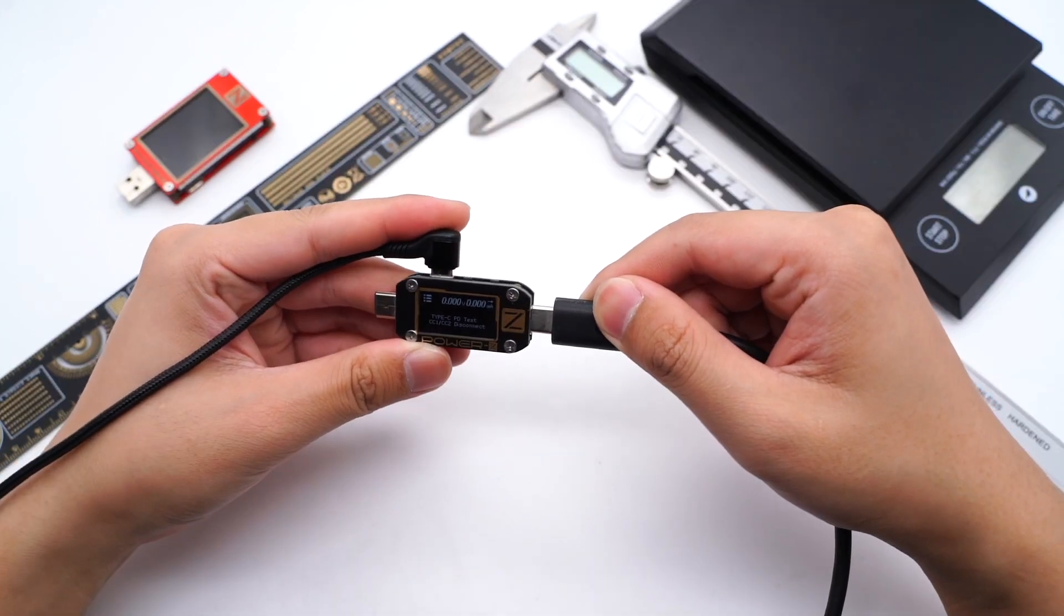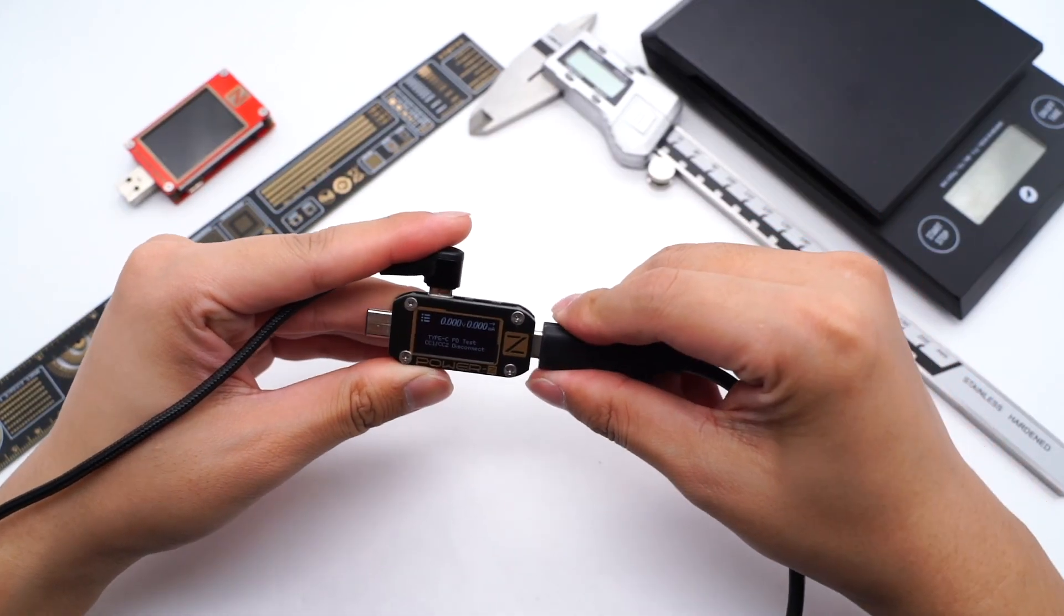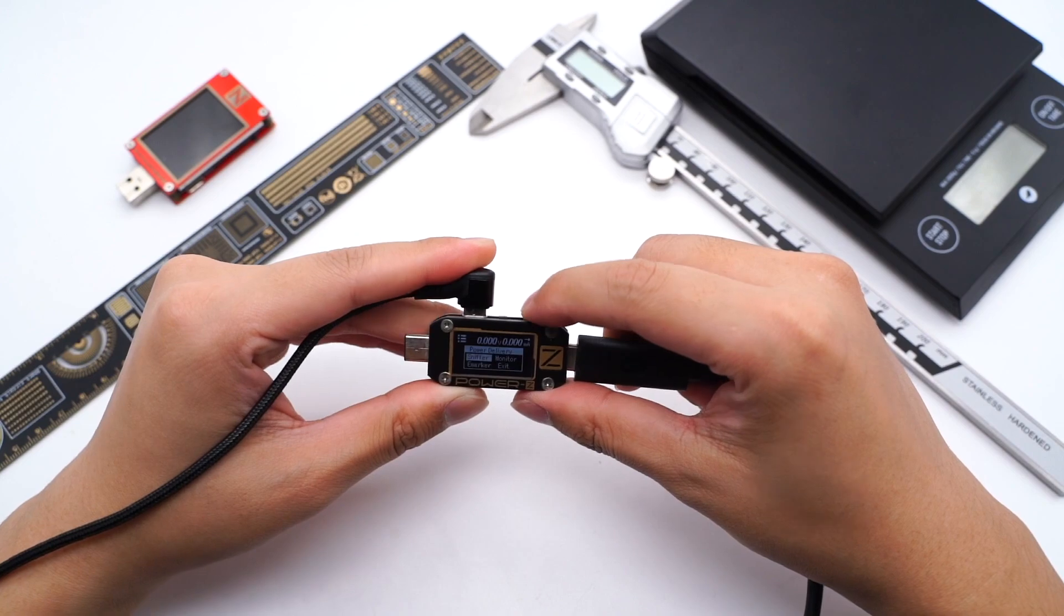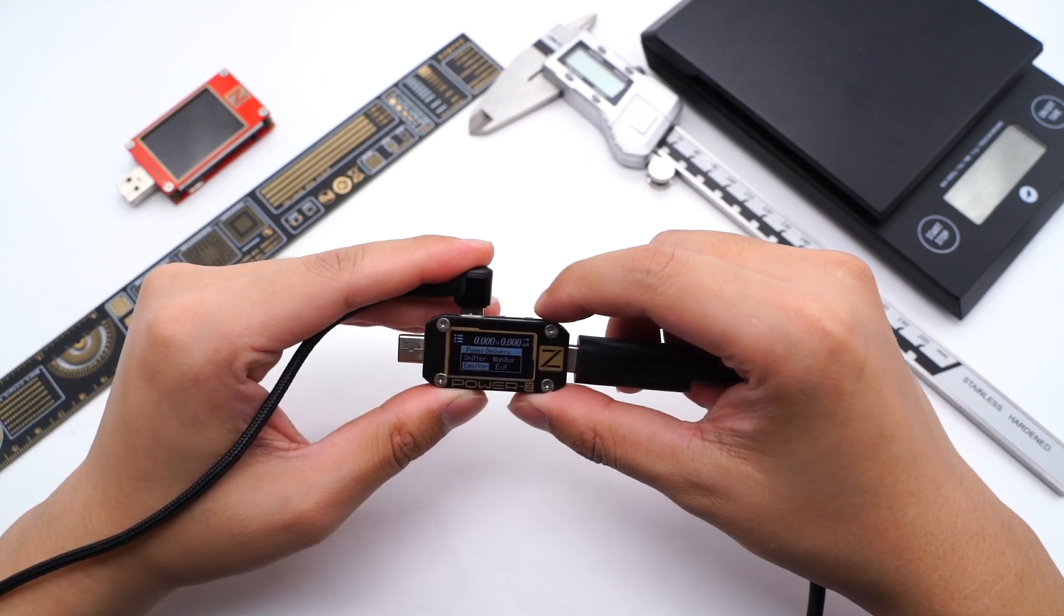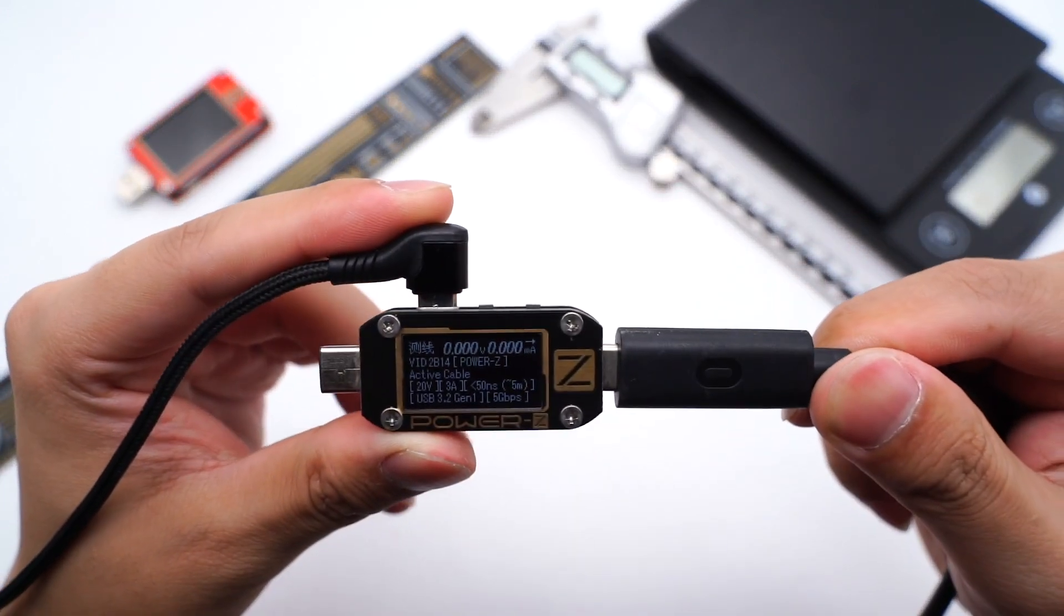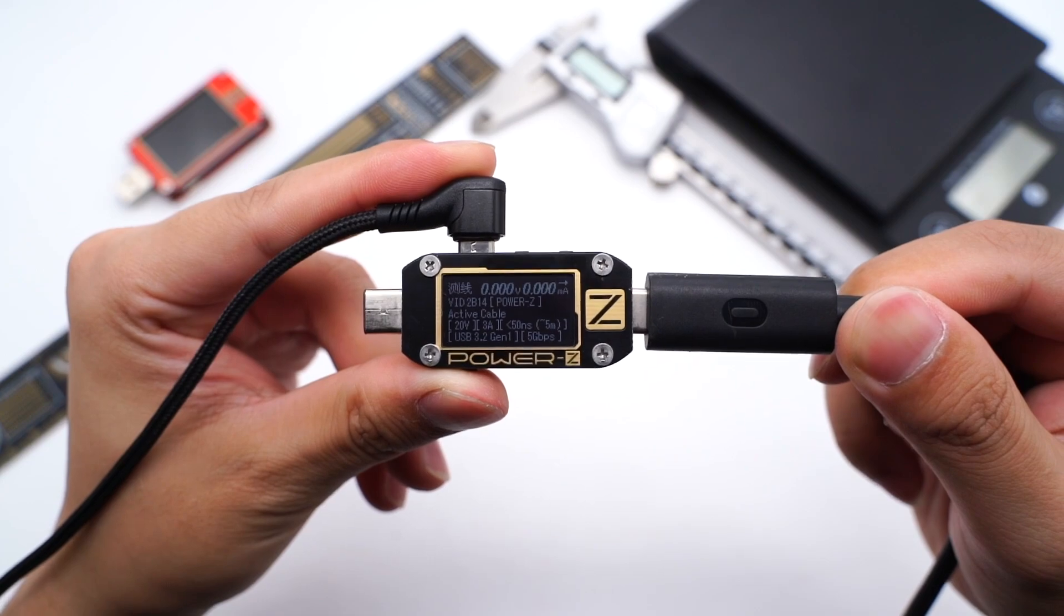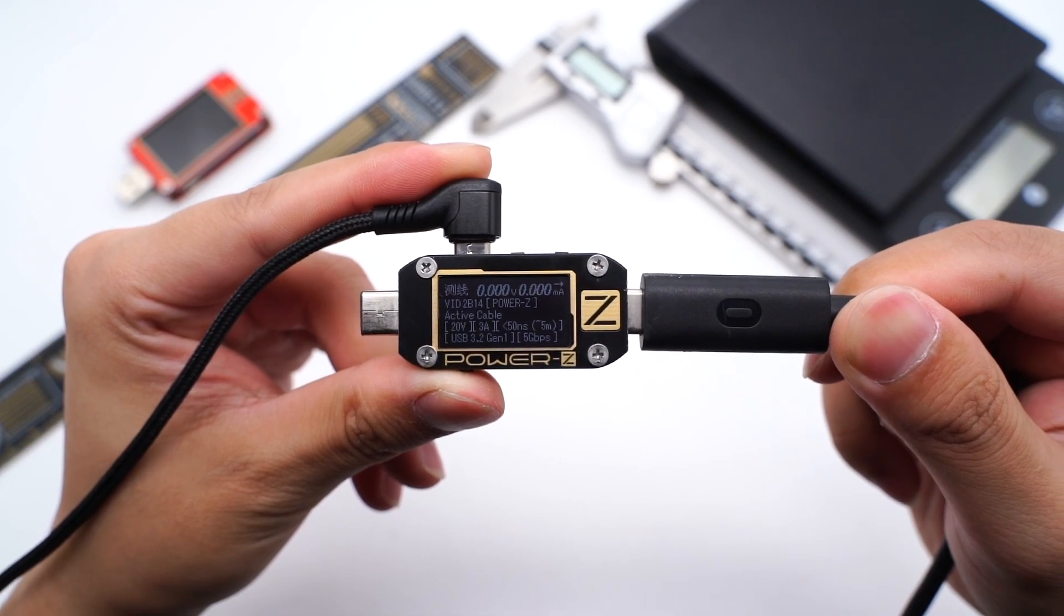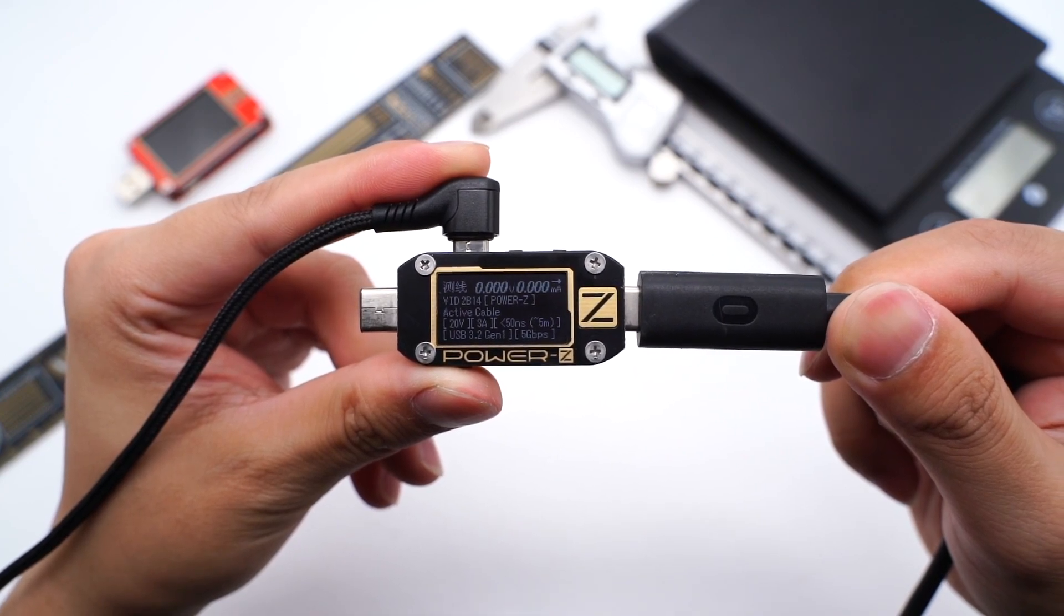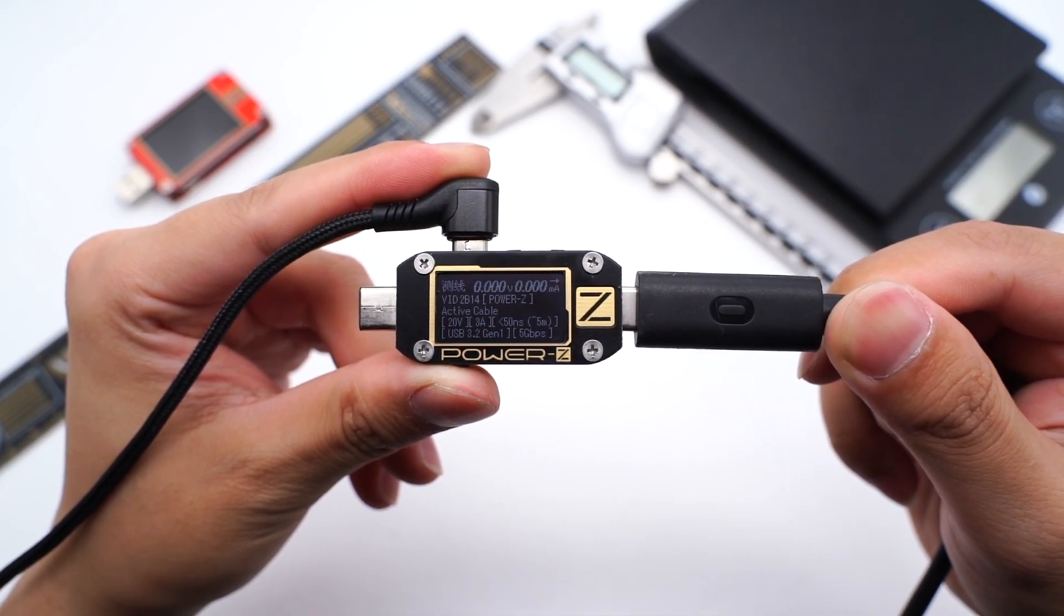Use the ChargerLab PowerZ KM001C to test it. It's an active optical cable with e-marker chip. And it can support 20V, 3A, 60W, and USB 3.2 Gen1, 5Gbps.